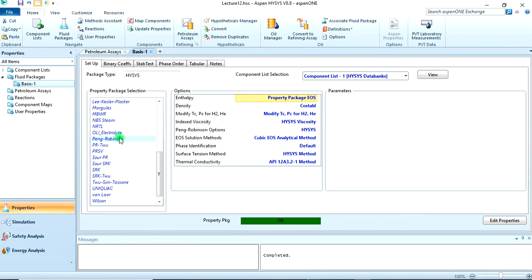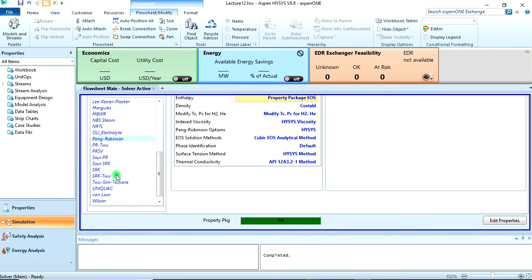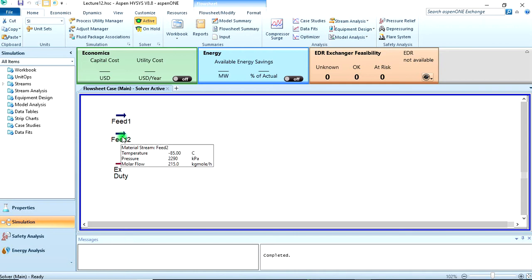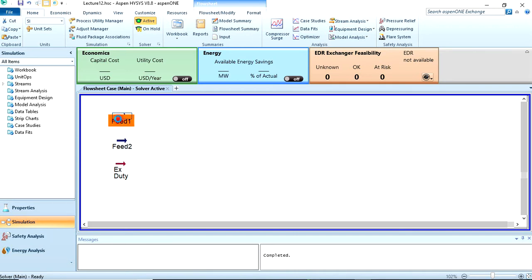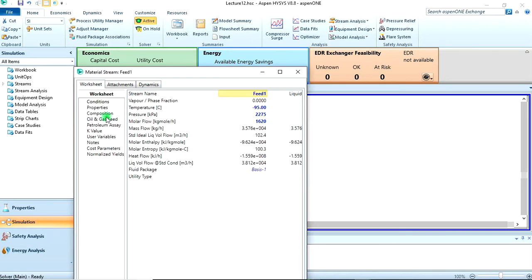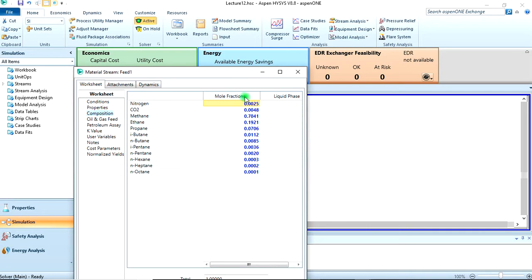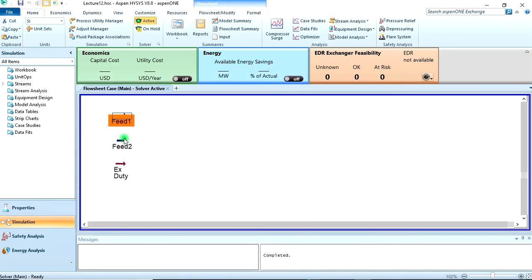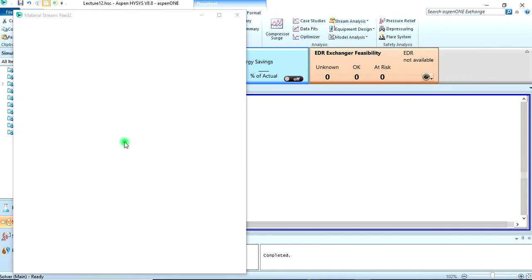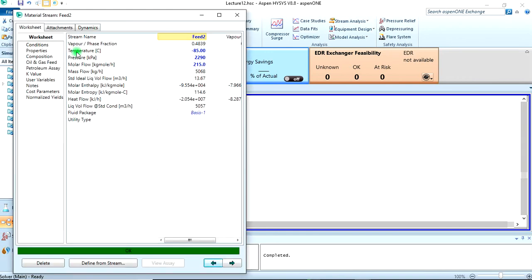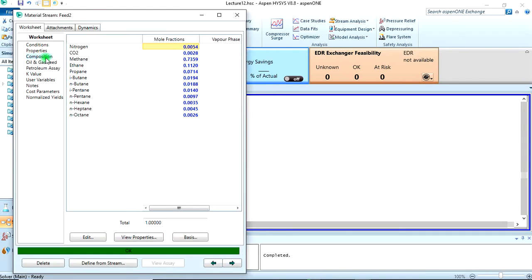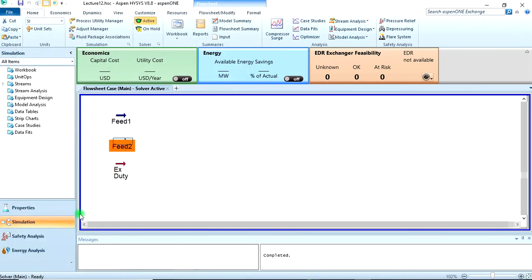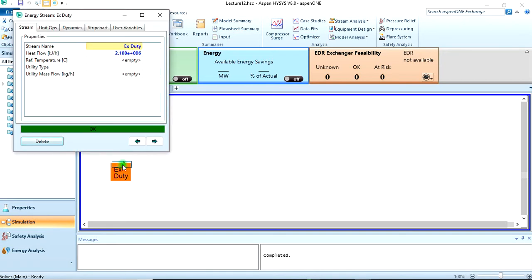I chose Peng-Robinson. Then we can come to our simulation environment. I already created the feed 1, feed 2, and feed 3, which you can do also - you can pause the video then do it. These are the conditions we were given, these are the composition too. The same thing for feed 2 - these are the conditions and these are the composition.